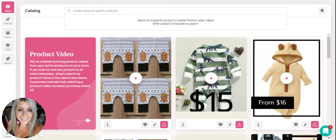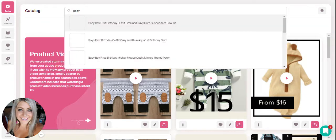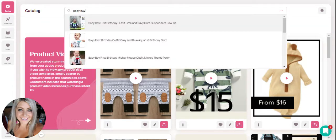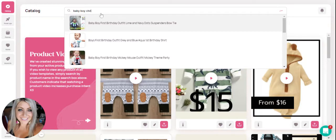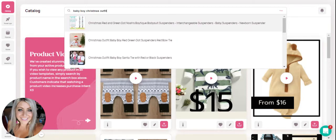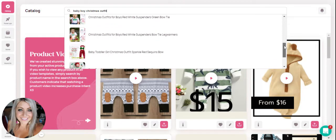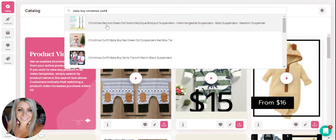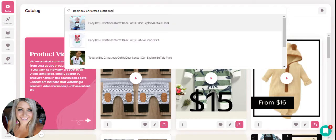All you have to do is type in the search box, start typing the title of your product, and you'll see Minta starts filtering the options shown based on the more text that you type. Keep on typing to get a little more specific to find the outfit you want to create a video for. If you're not seeing it after typing the beginning of a title, just keep giving it more information. Here is the outfit that I was looking for.